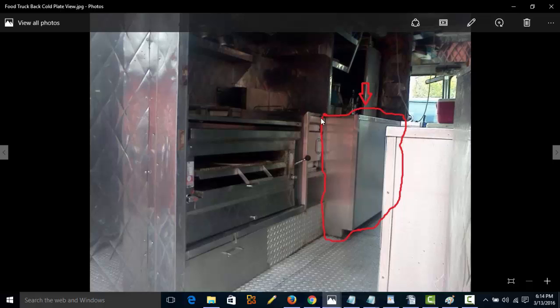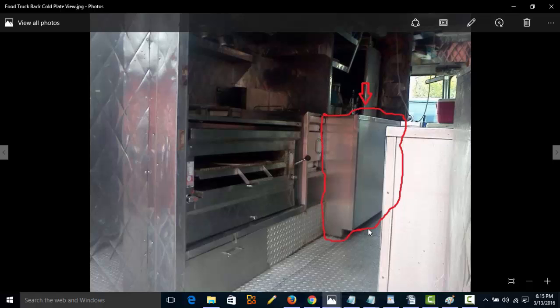So it is a big advantage to have a cold plate in your truck, and that is the main reason why you would want a truck like this or have a cold plate in whatever truck you're buying. If you ask the question wherever you're buying your truck, does it have a cold plate, and it doesn't,